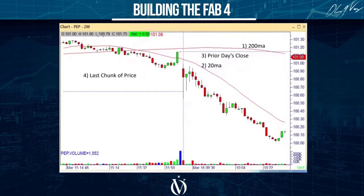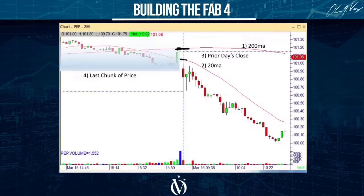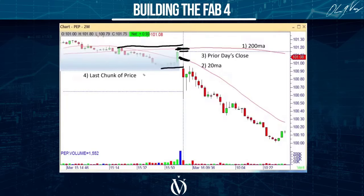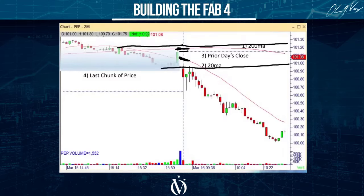Let me show you again. We grab the 200, grab the 20, grab yesterday's closing price — that's three items. We grab the top of yesterday's late-day data, about 45 minutes, and the absolute bottom of yesterday's late-day data. What's my highest line out of all these lines? I extend that into the future. What's my lowest line? I extend that into the future. This gives me my Fabulous Four block.